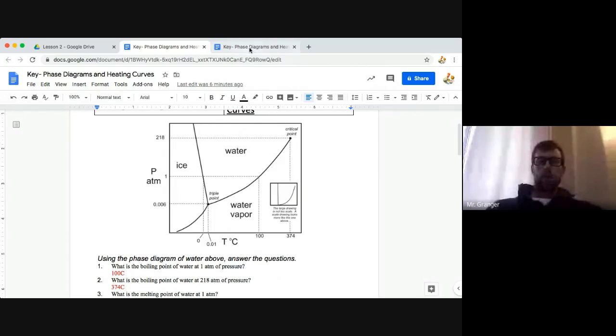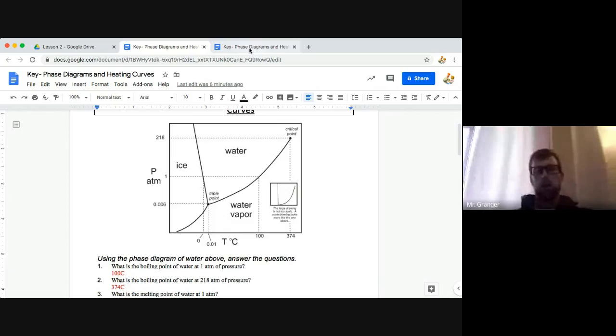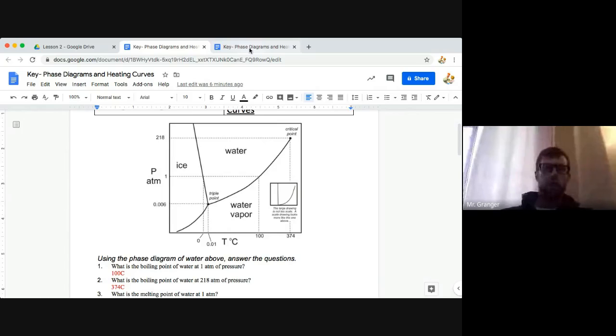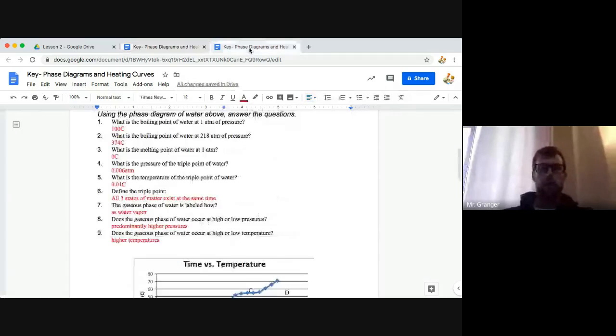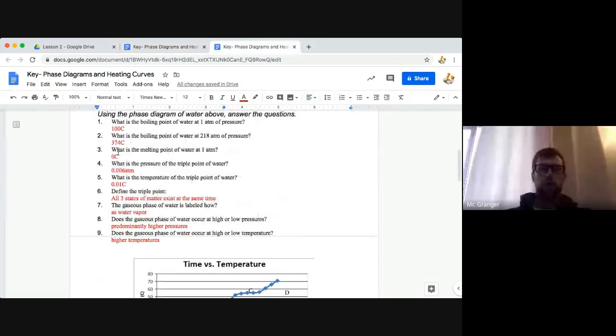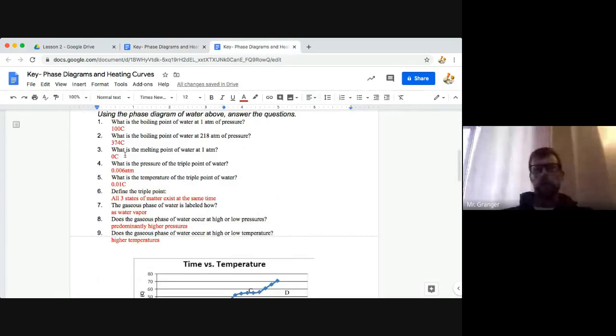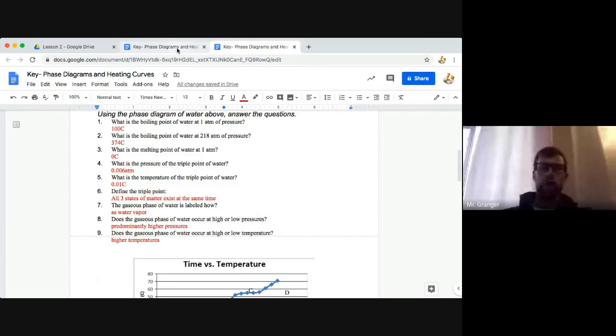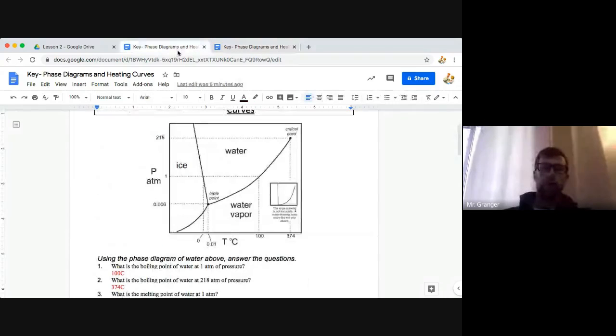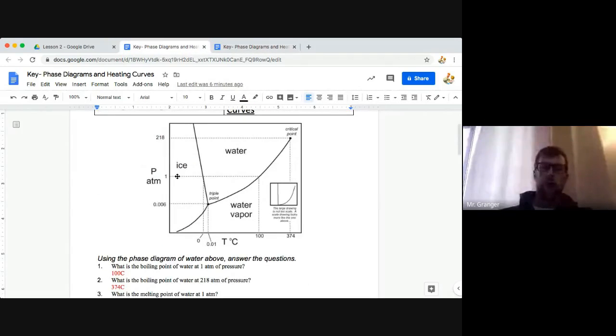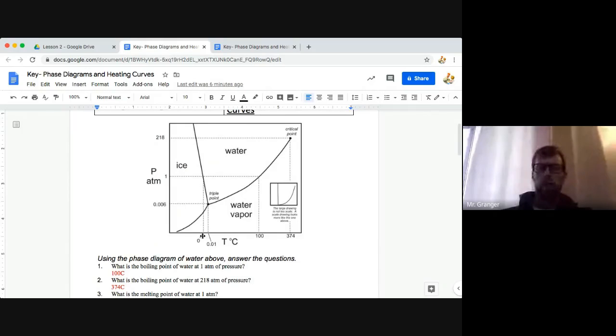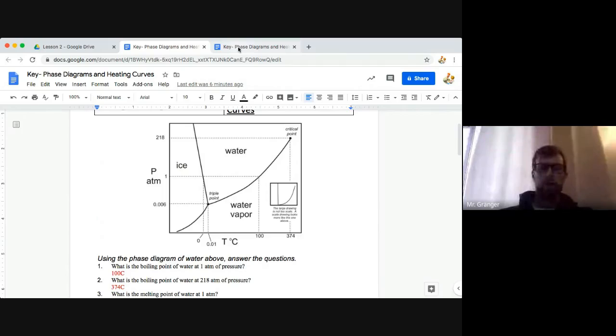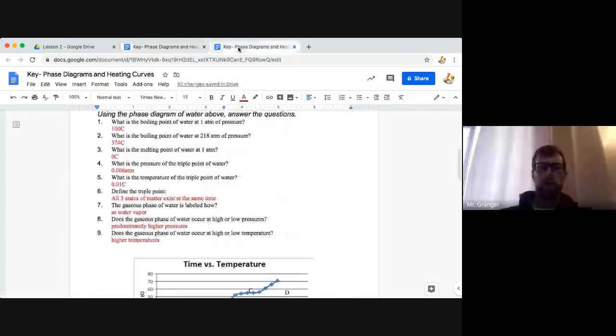So I'm going to switch to the other tab for our questions. If you're not getting dizzy scrolling up and down, what is the melting point of water at one atmosphere of pressure? So melting goes from solid to liquid at one atmosphere right here. That would be zero degrees Celsius for number three.